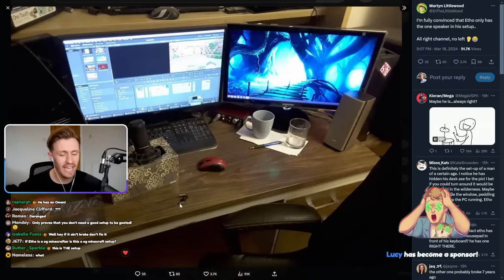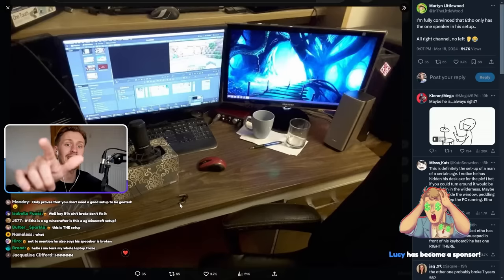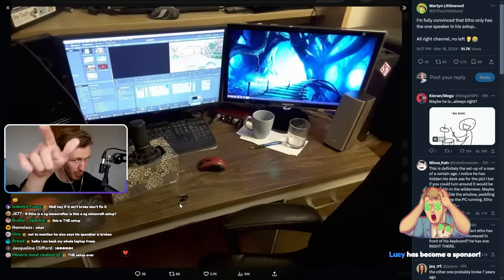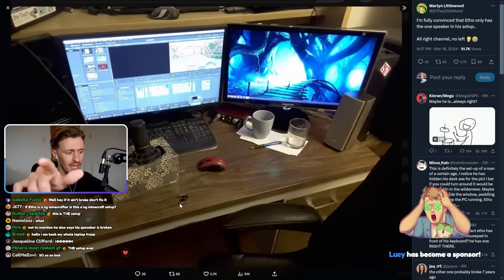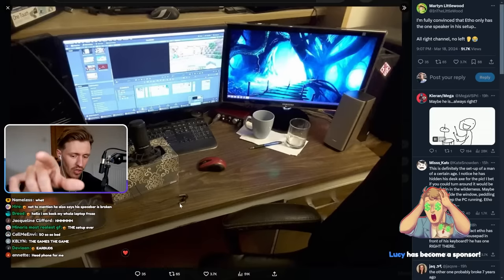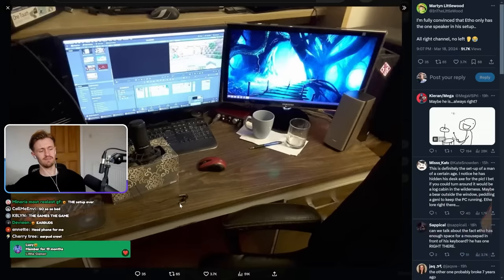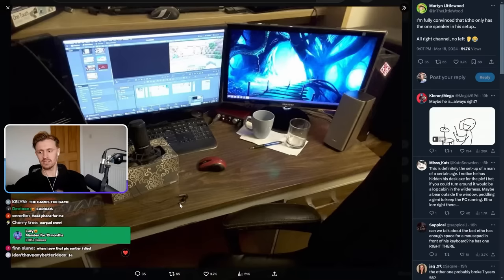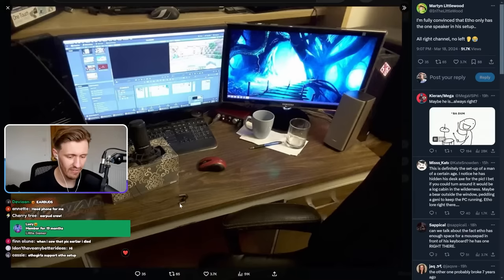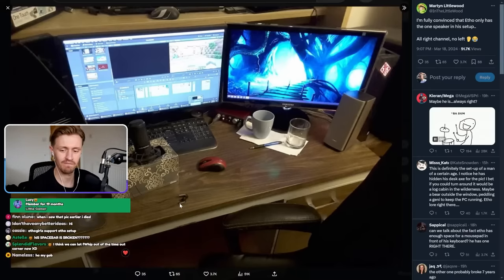But you know what they say? The game's the game. And Etho is playing the game. He playing the YouTube game. He on the grind. Look at that. We love it, everybody. We love it. We love this. What an absolute legend.